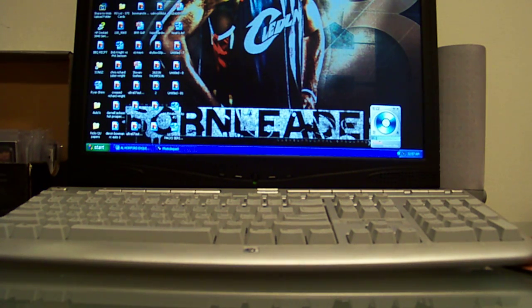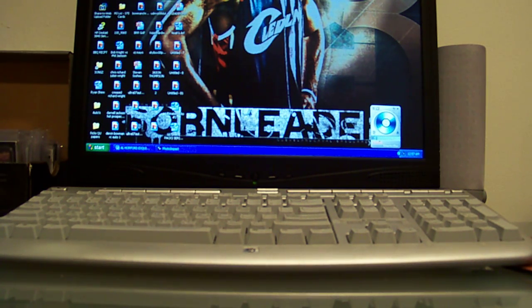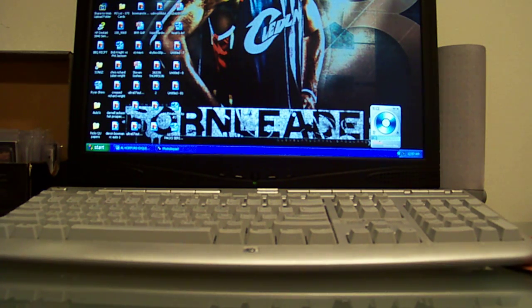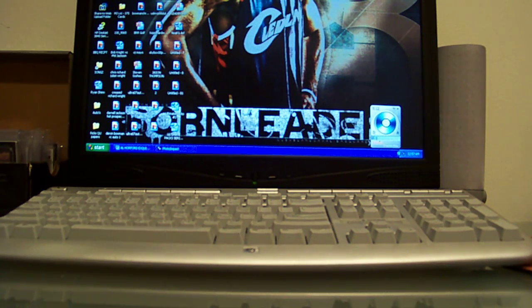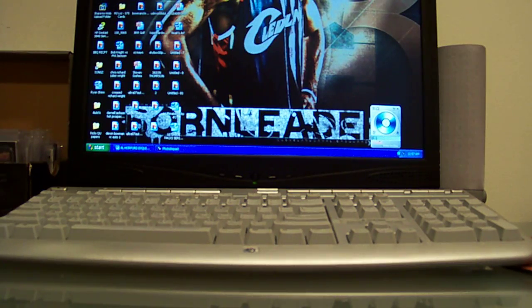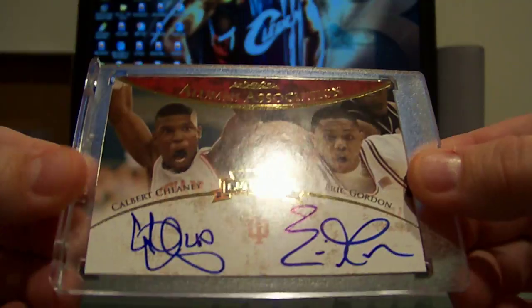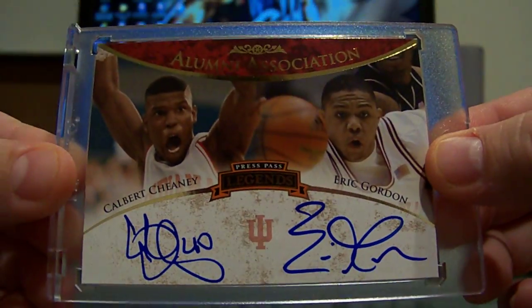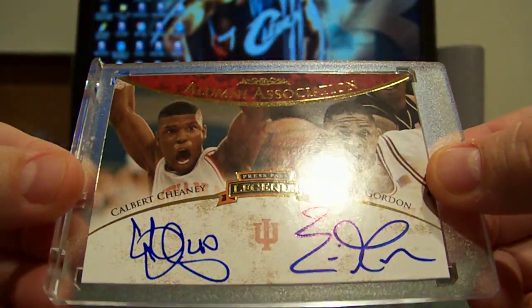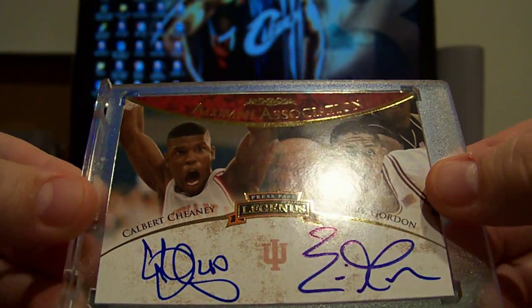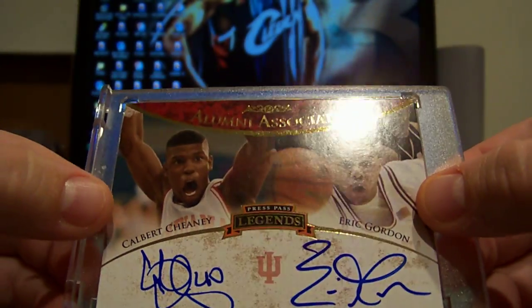From Aslan 711 in one of his live auctions, we were all laughing about how Calbert Chaney's face looks like Donkey Kong. But it's pretty sick, Calbert Chaney and Eric Gordon dual auto from Press Pass Alumni Association auto.